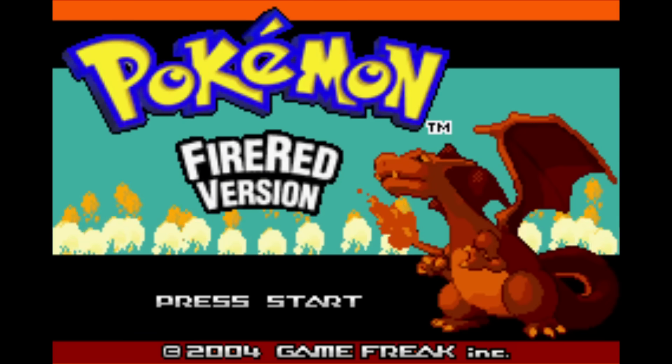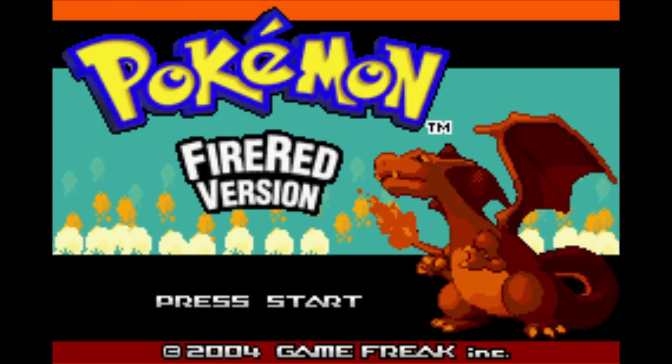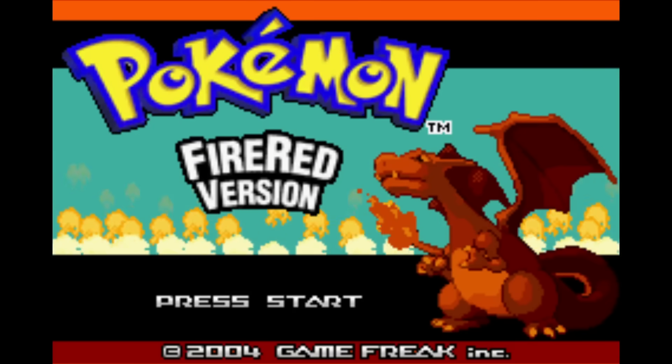So this is my test to see if I can remake Pokemon Fire Red in Excel, all in 24 hours.